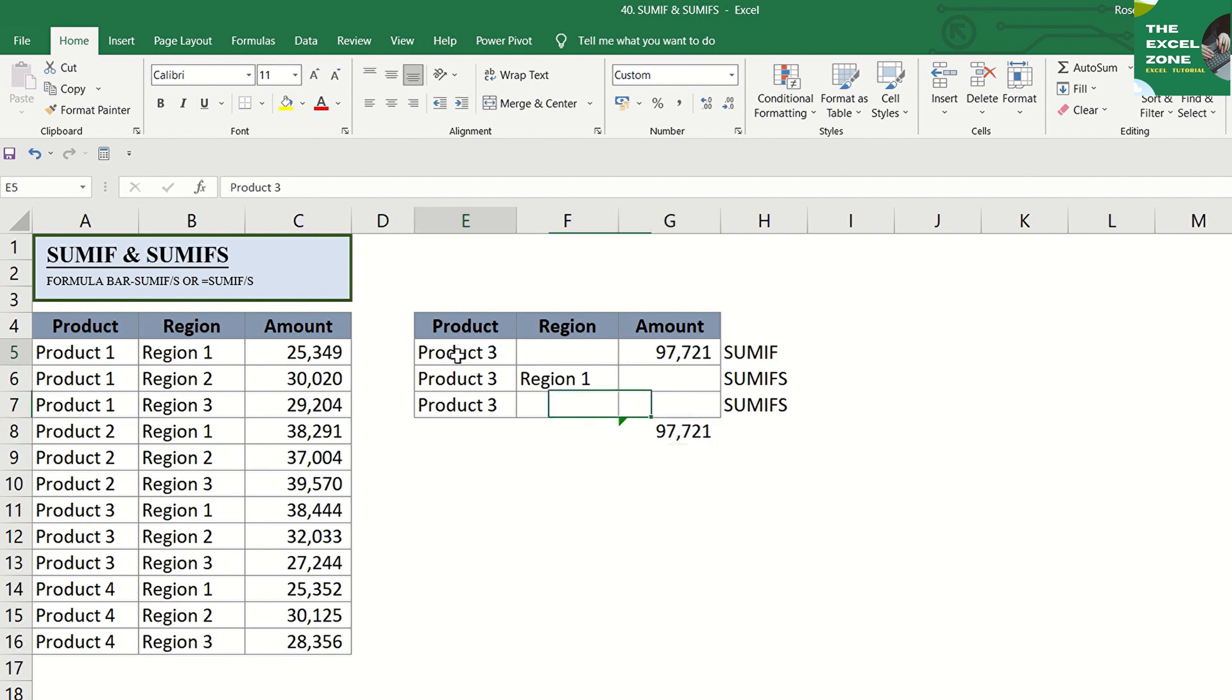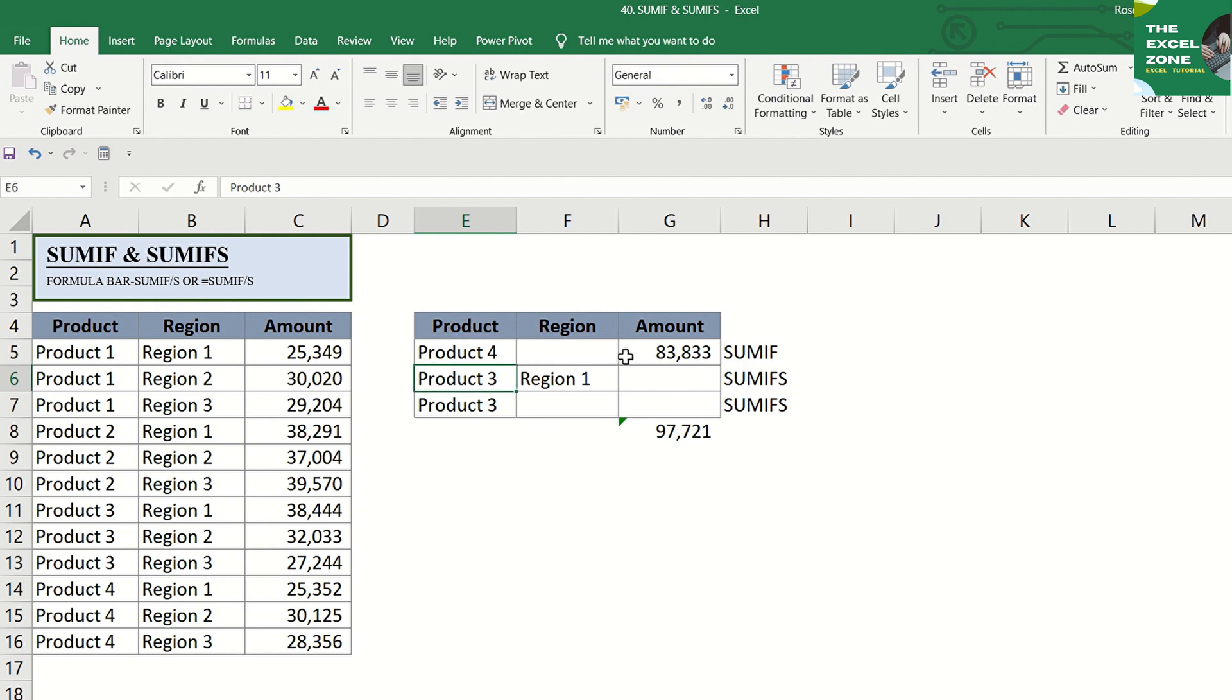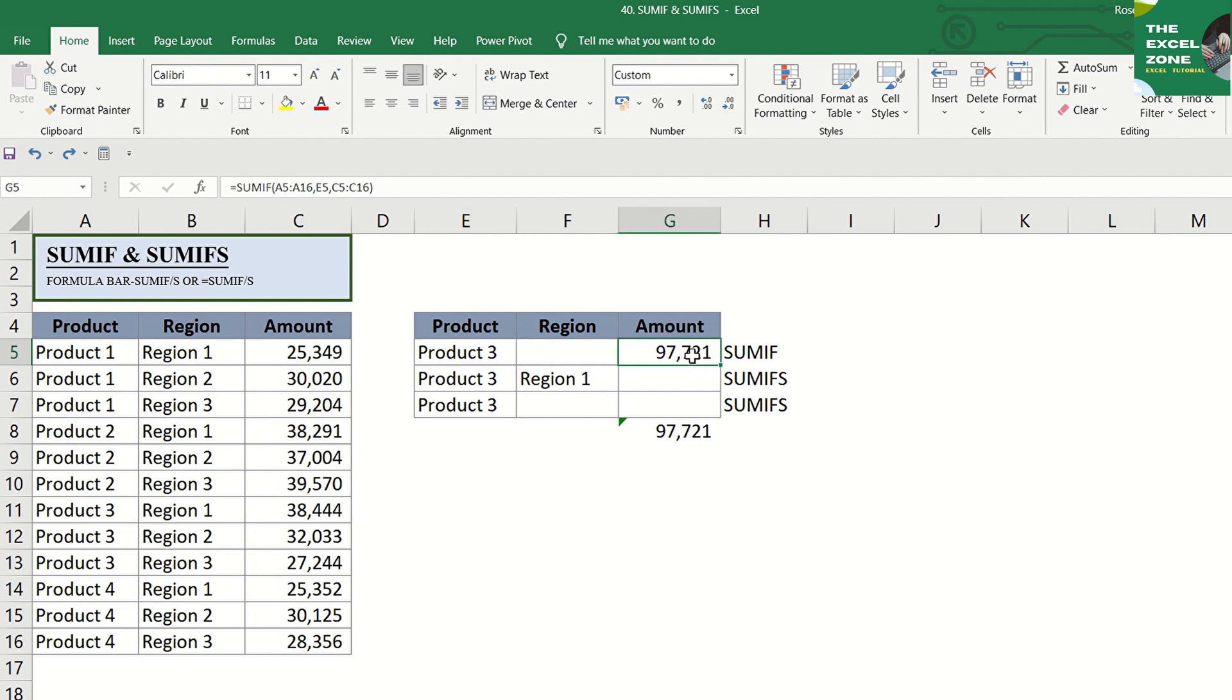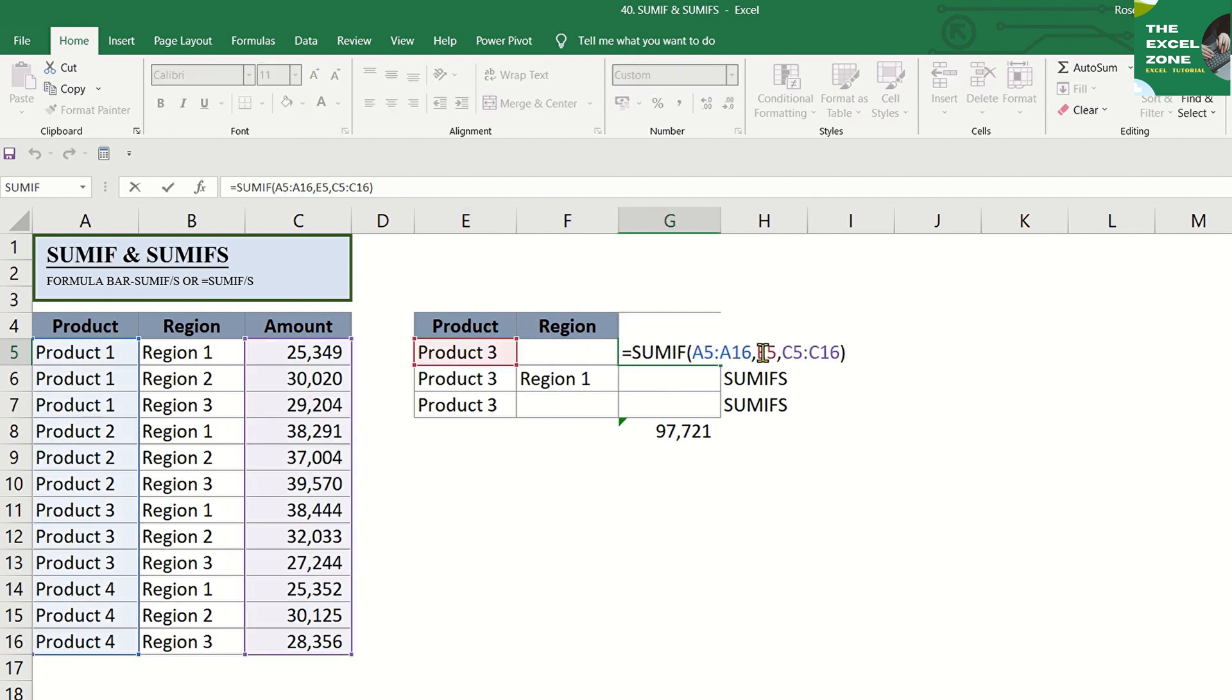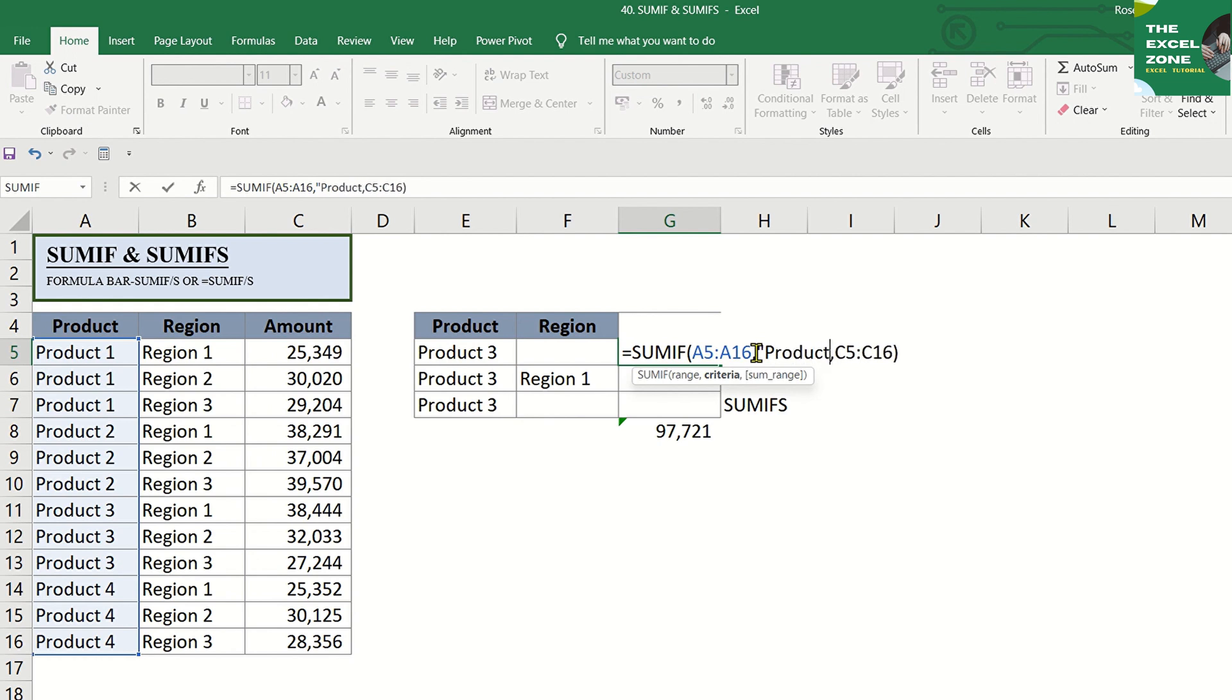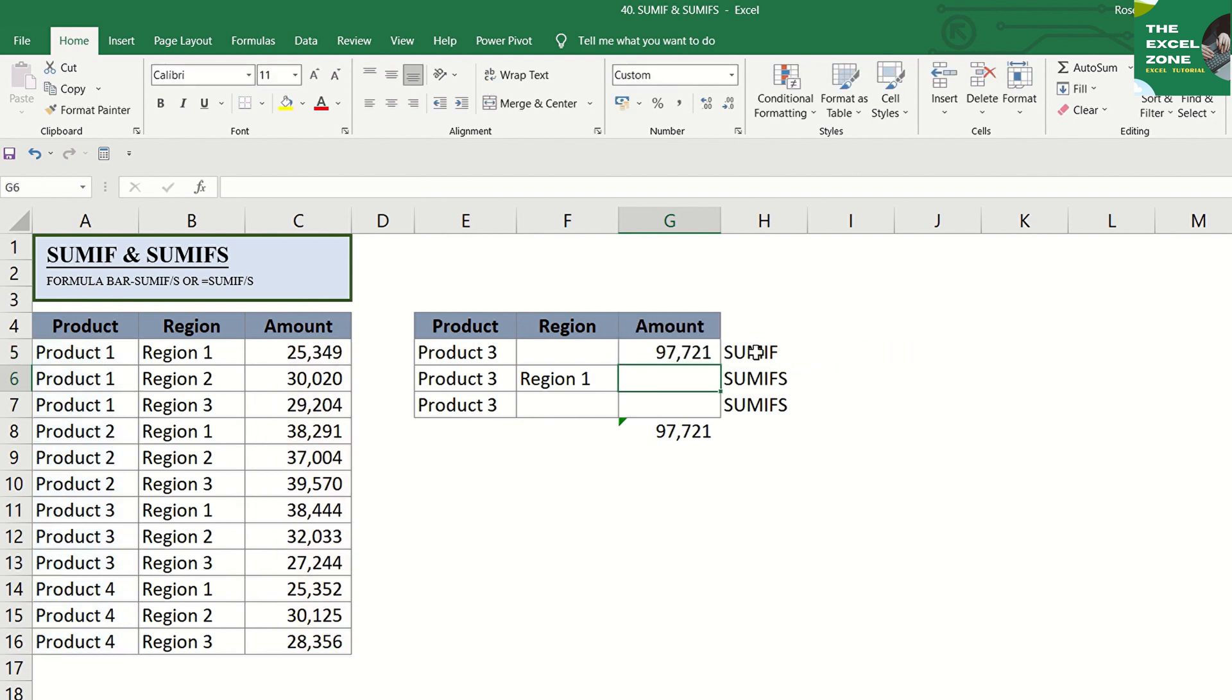What if we replace the criterion with product 4? The output is automatically updated. You can also just type the criterion here, enclose with quotation marks and enter. And you get the same result.